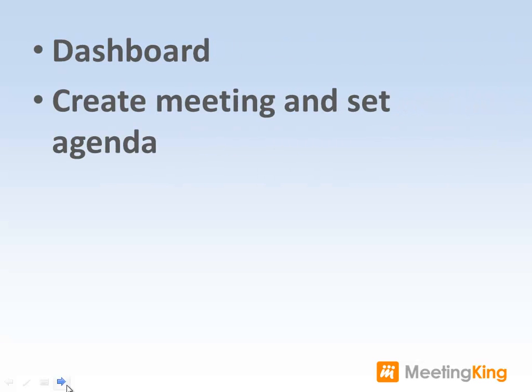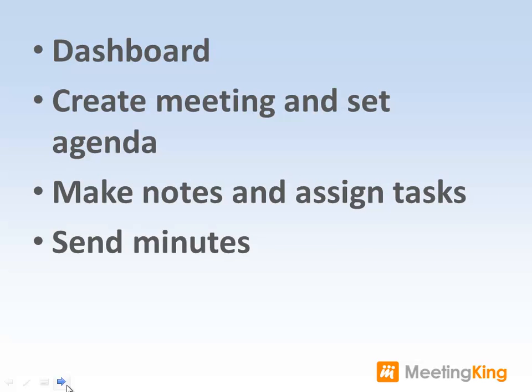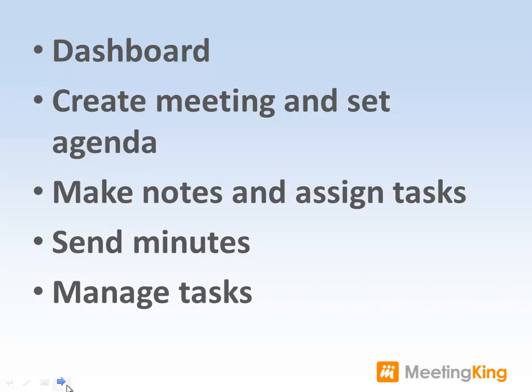In this video I will show you the basics of MeetingKing. We will look at the dashboard, see how to create a meeting and set an agenda, how to make notes and assign tasks, how easy it is to send minutes, and how to manage tasks in MeetingKing.